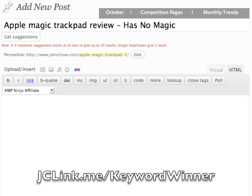As you can see, using this plugin makes it a lot easier to do keyword research. Instead of firing up a program like Keyword Elite or another program and going back and forth to figure out which keyword works best, everything is available to you right in your WordPress control panel.